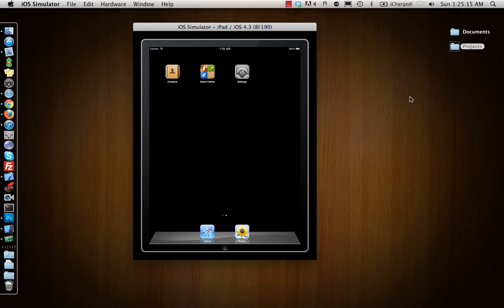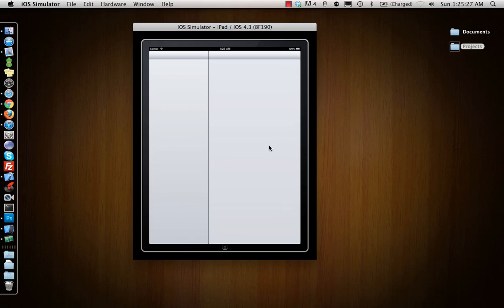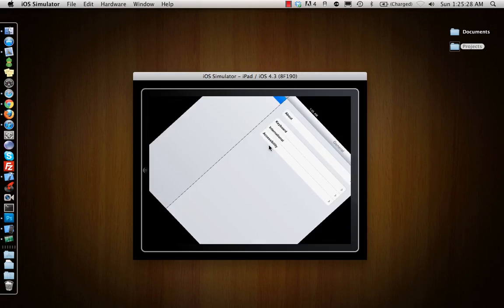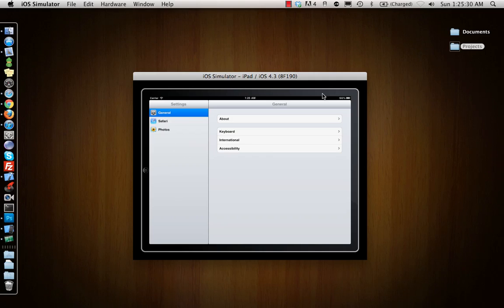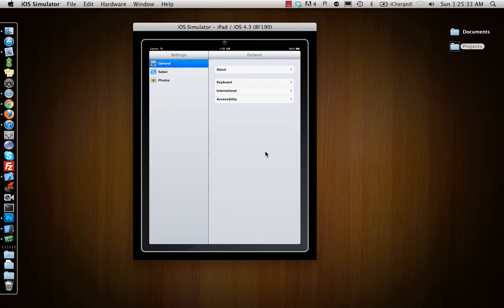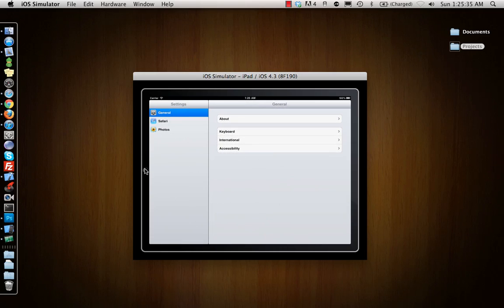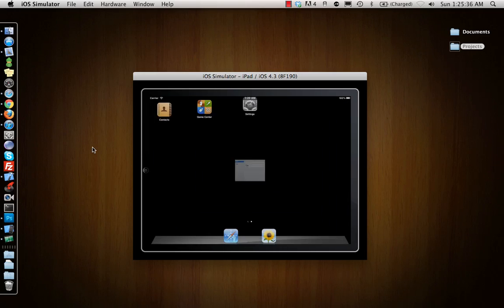Hey guys, in this video I'll be showing you a split view controller and popover controllers - two view controllers which you will not find in an iPhone application. What does the split view controller look like? It looks more like the Settings app, with a table on the side and more description on the right side.